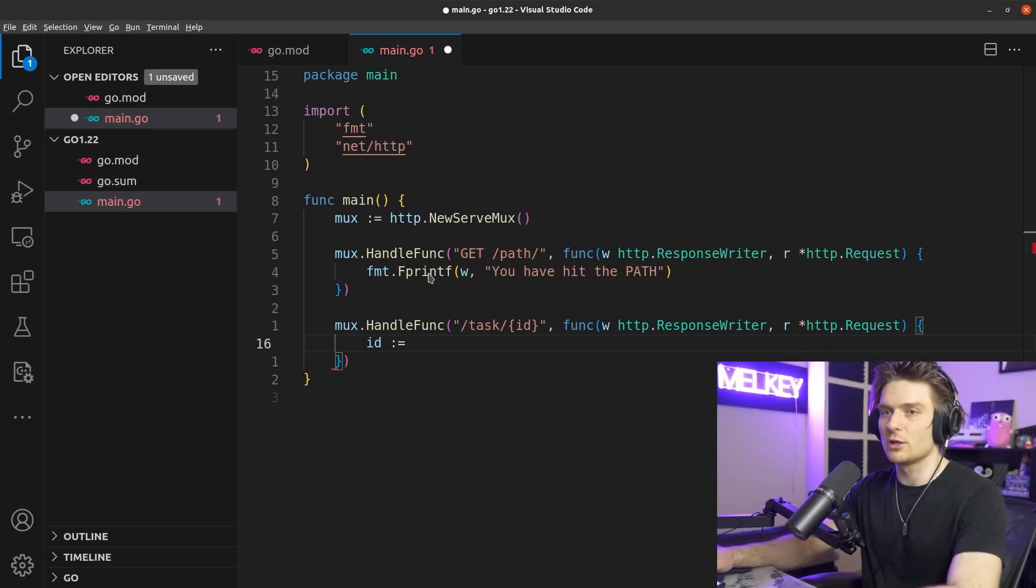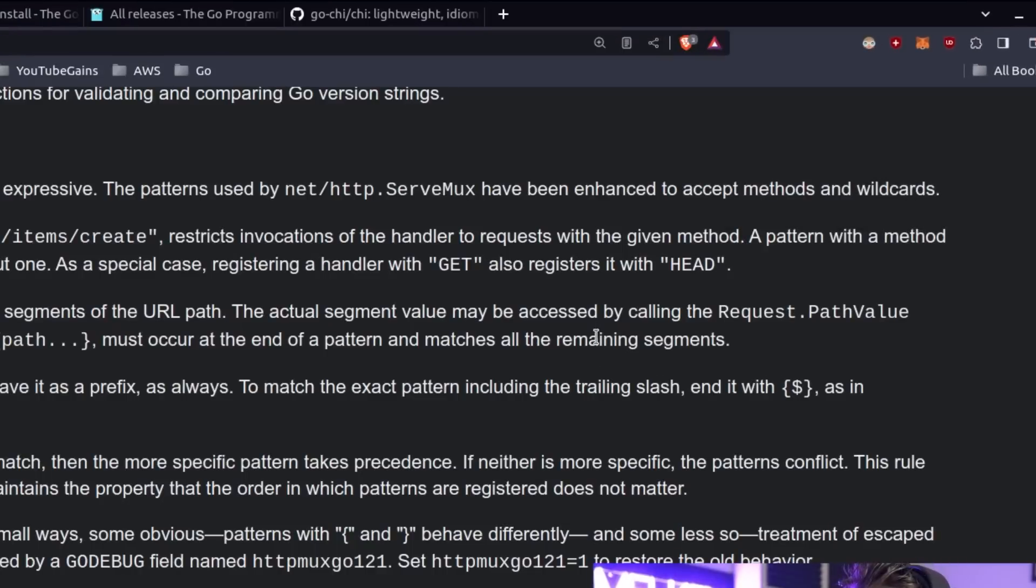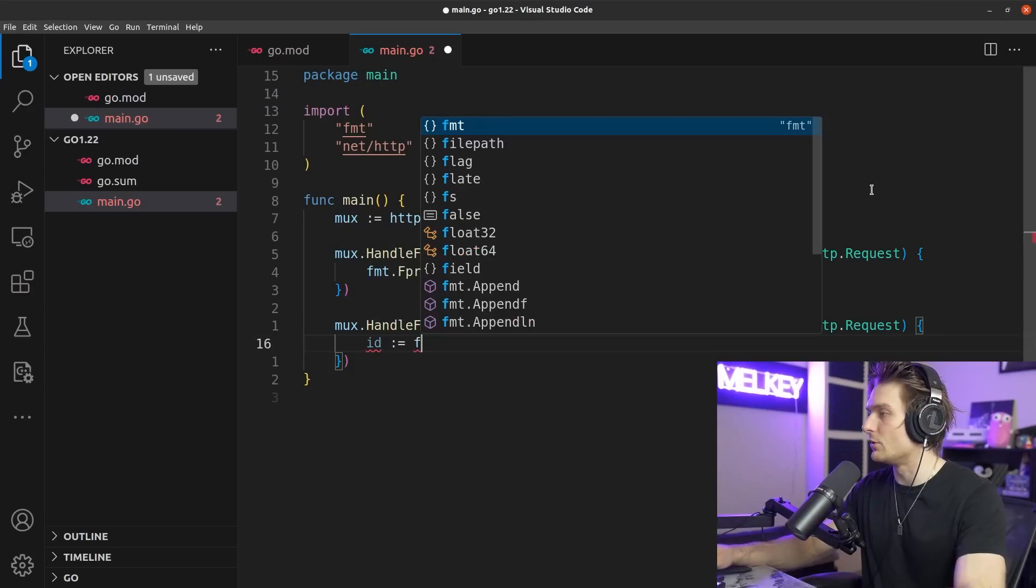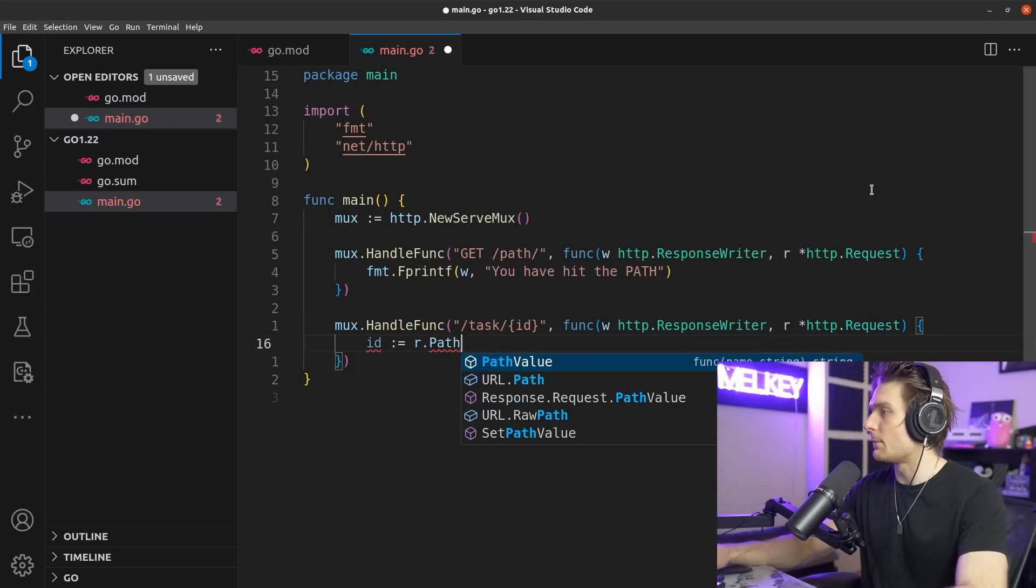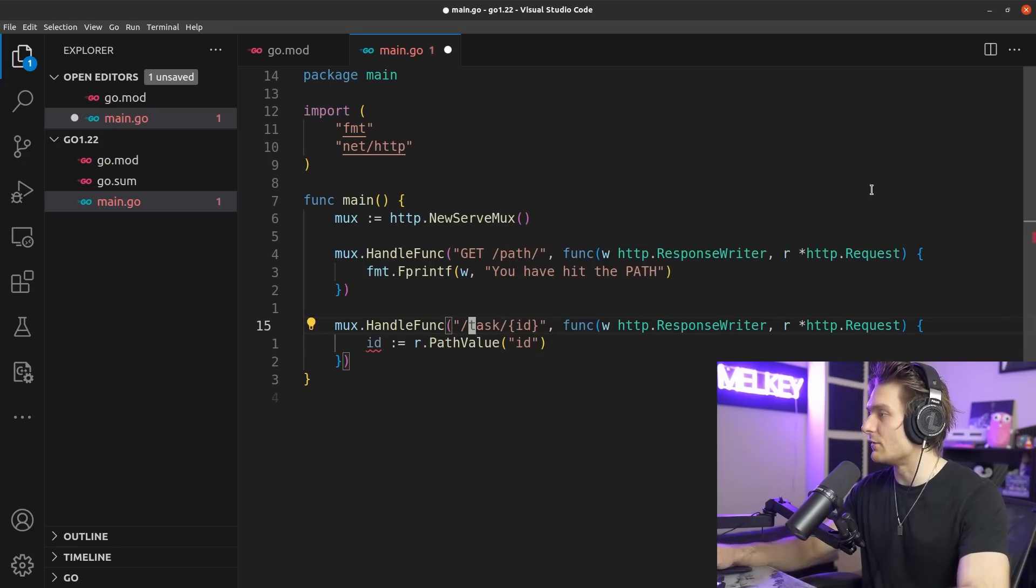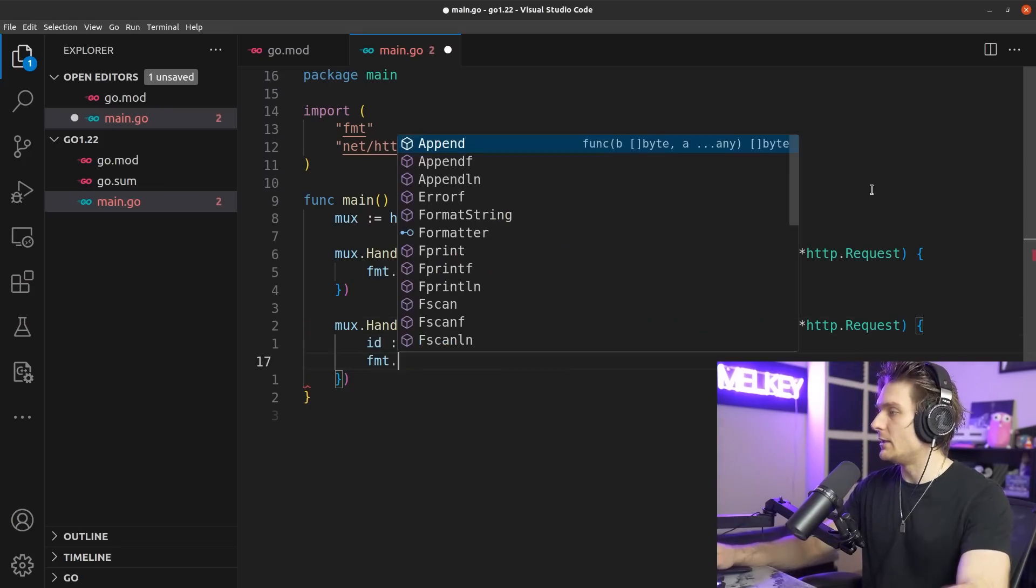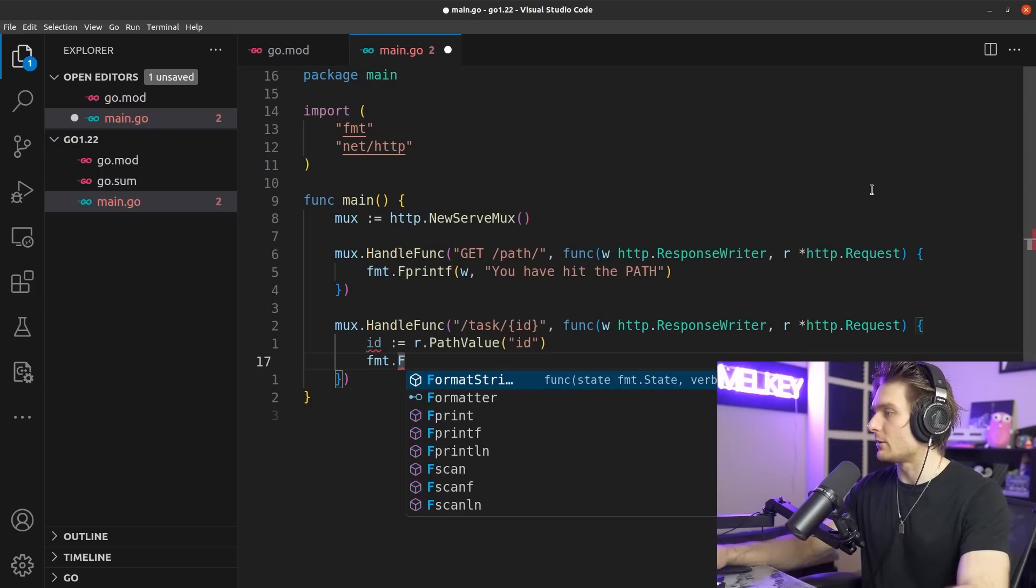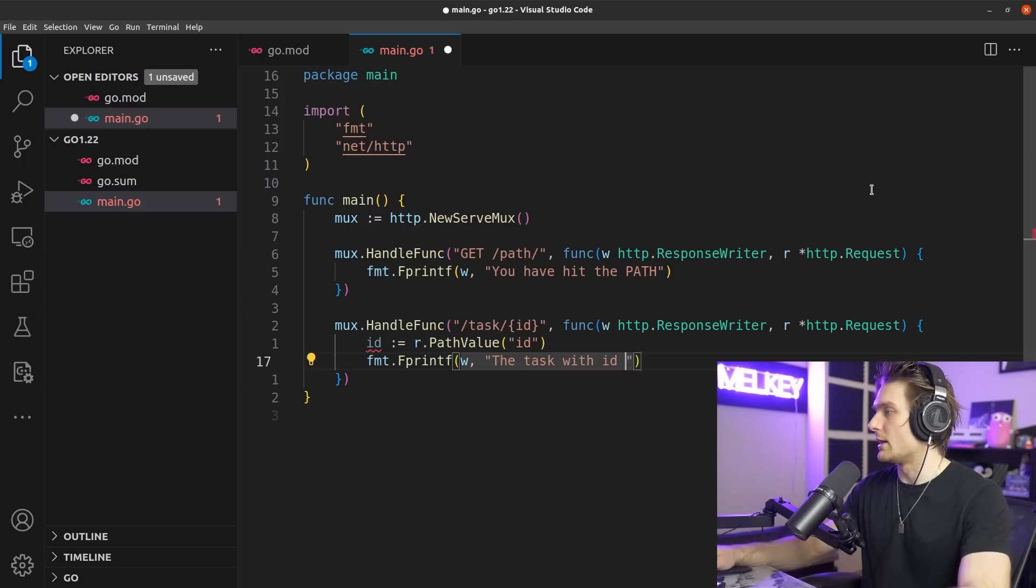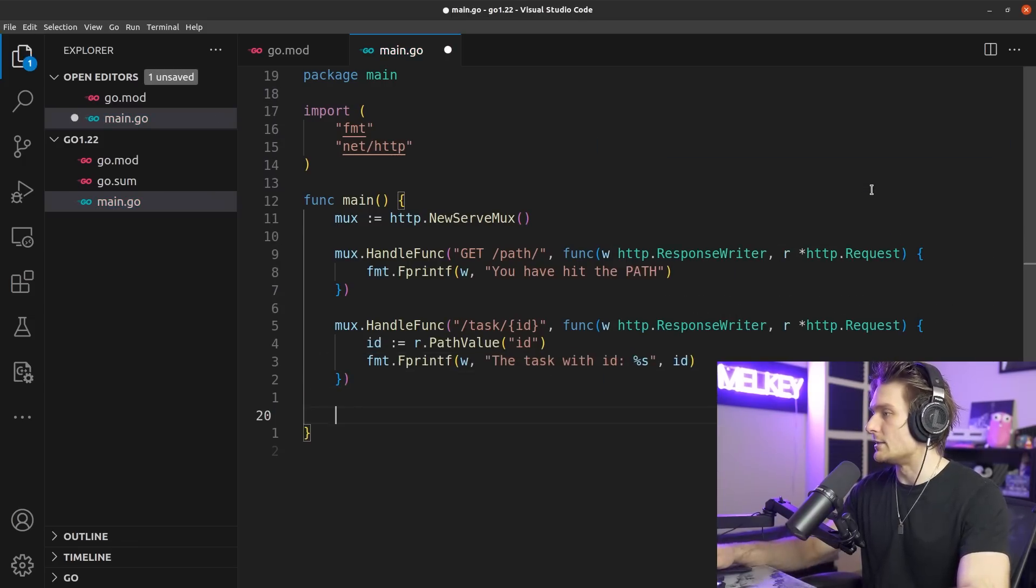All right, so now we have all that defined. We can actually get the id. If you go back to the documentation real quick, you can see we can get it with request.PathValue. So jumping back in, we can do r.PathValue and pass the string of the wildcard that we're expecting, which is 'id.' Then we can do fmt.Fprintf, pass w, say 'the task with id,' and pass in our id.